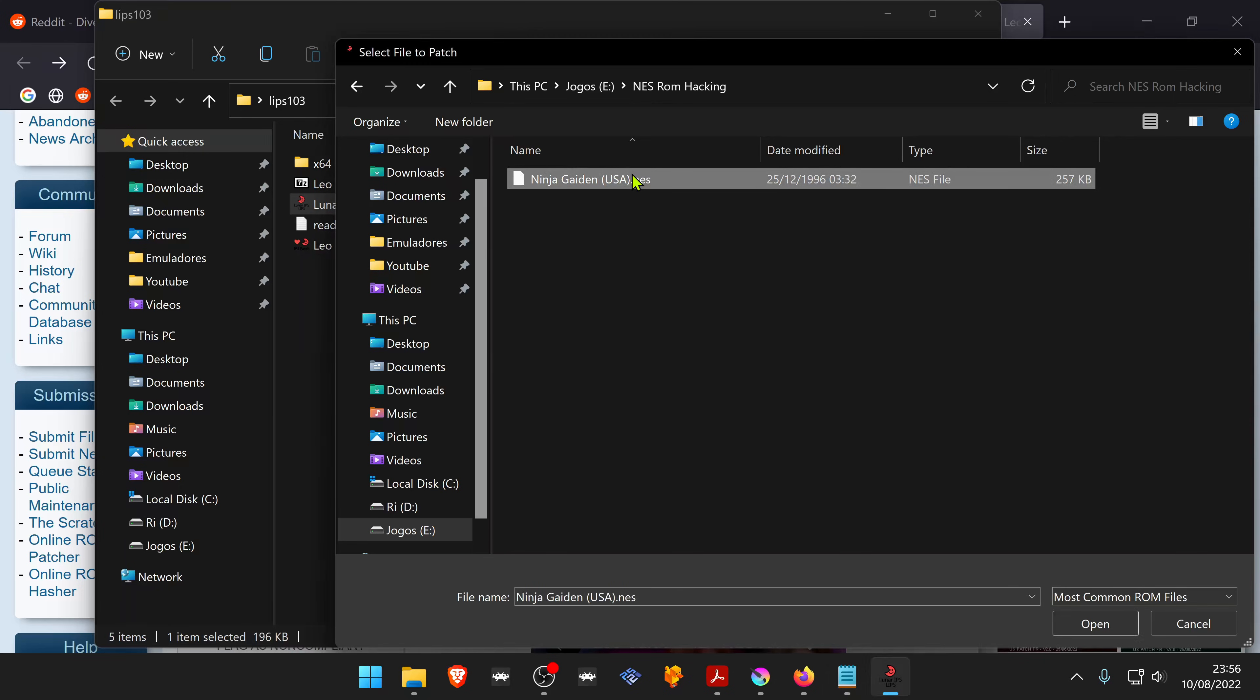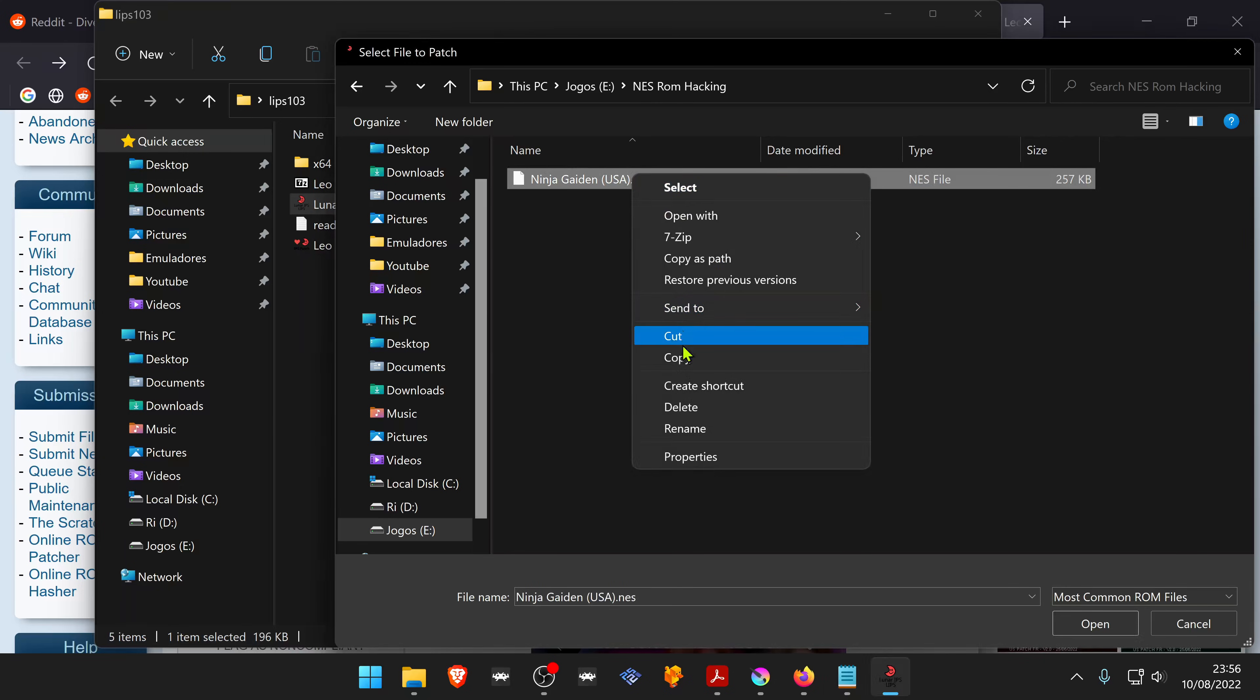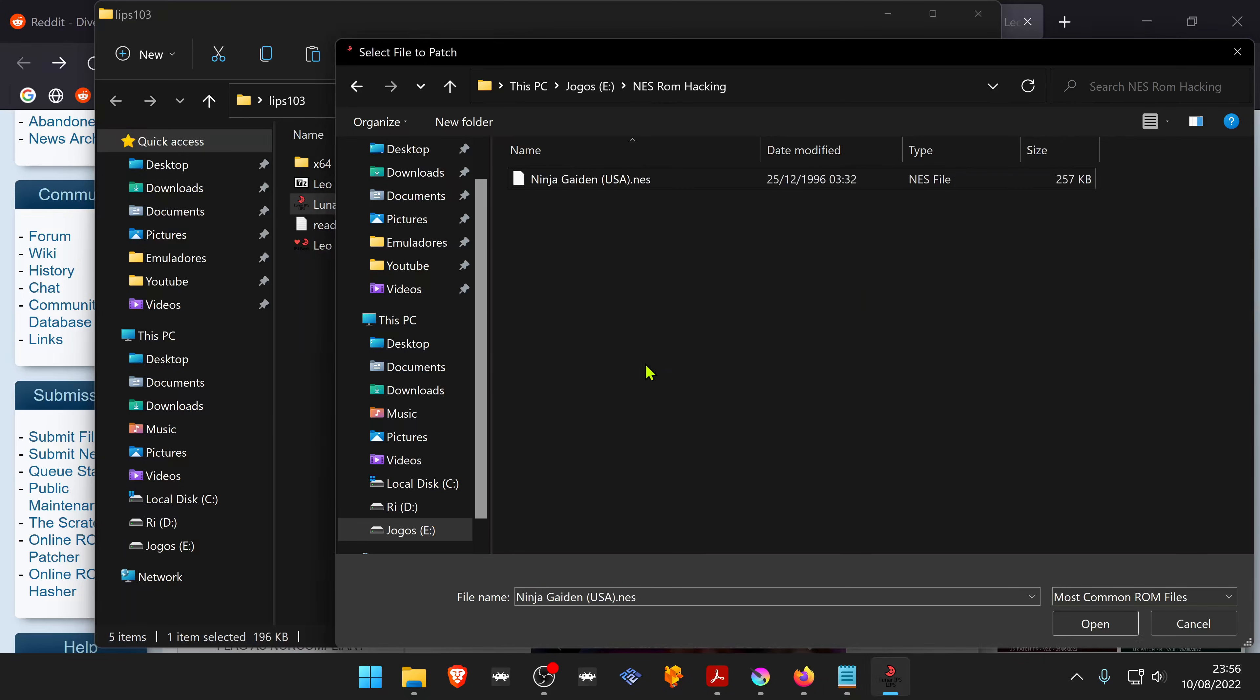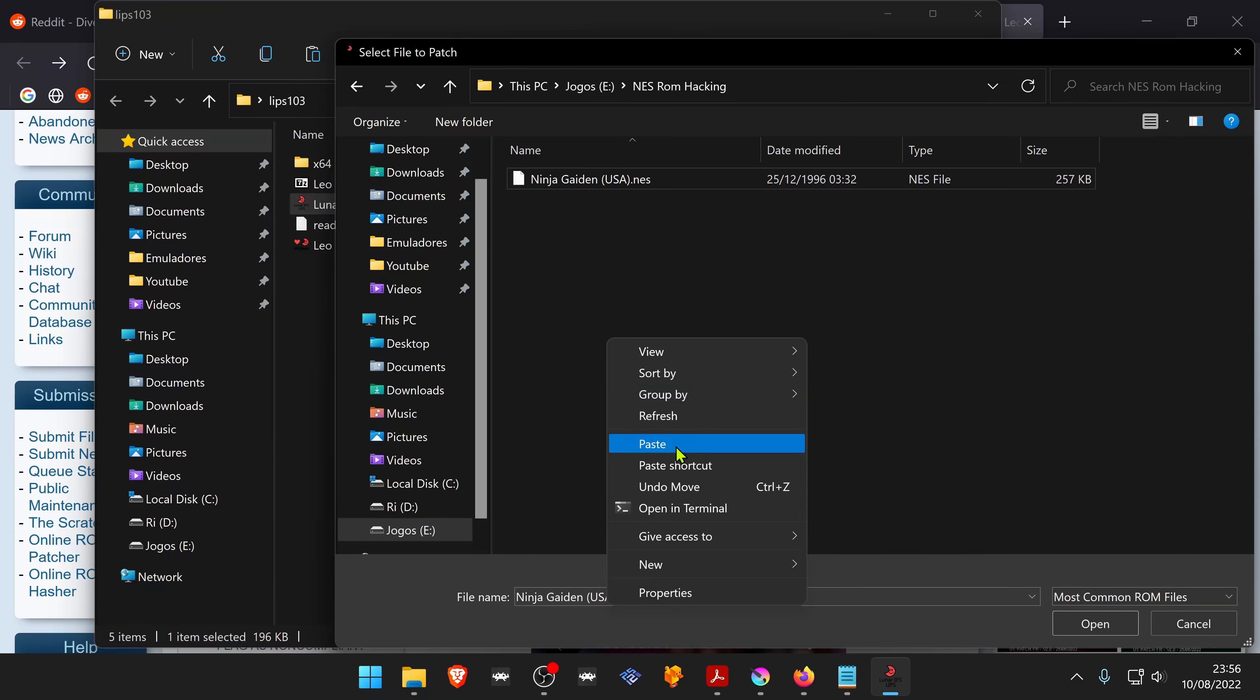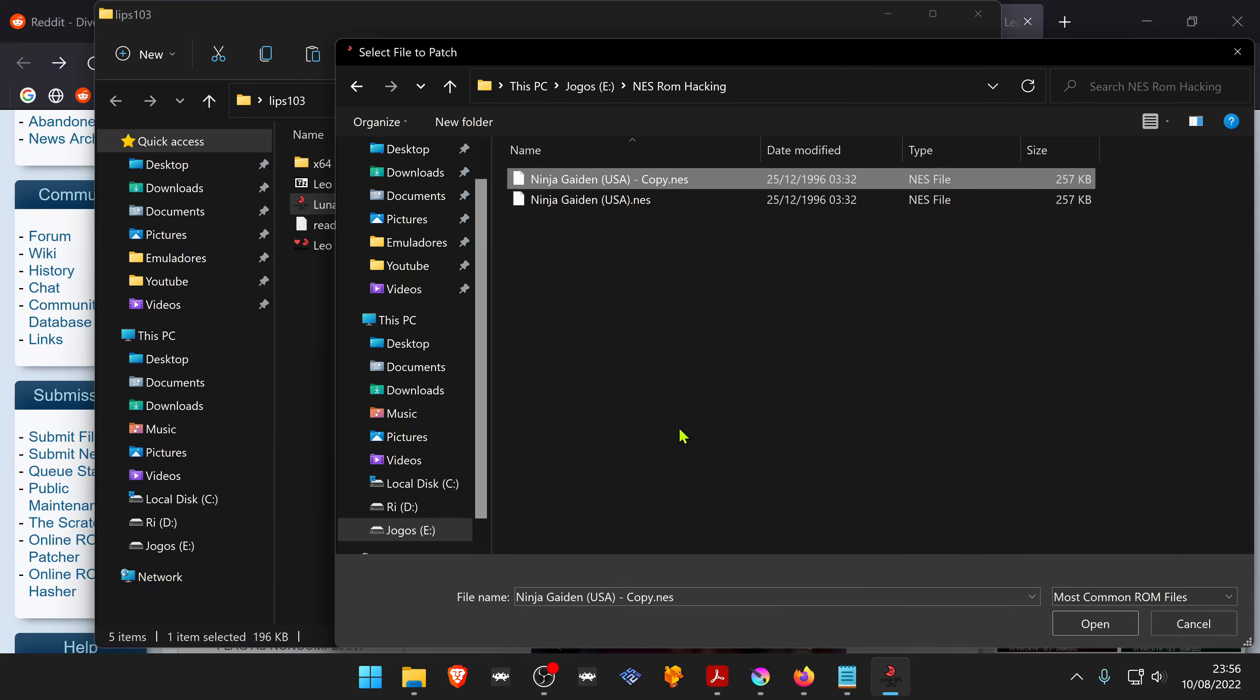Just copy and paste. You can also change the ROM name to match the patch name.